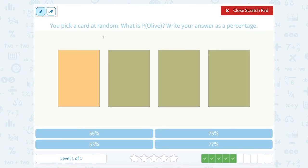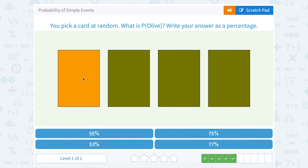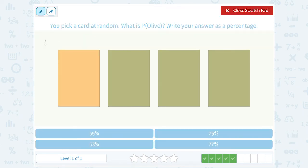You pick a card at random. What is the probability you pick an olive card? So here we're talking about the colors of the cards. Notice there are 1, 2, 3, 4 different cards — so 4 different possible outcomes. Of those 4 cards, notice 3 of them are olive colored — the 3 on the right all have that olive looking color. So I have a 3 out of 4 probability. And 3 quarters, we know, is the same as 75%.